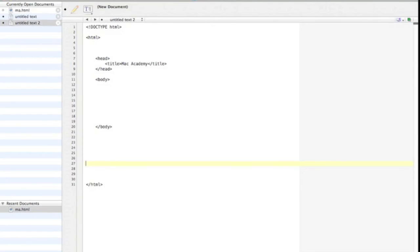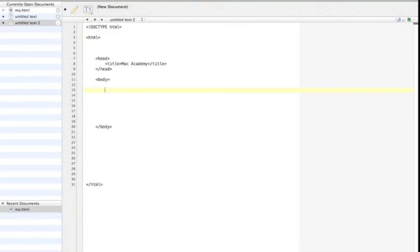Between your title tags, give your page a name, if you haven't already. Underneath the closing head tag, put the opening and closing body tags. Now, inside the body, let's create a paragraph. Each paragraph requires opening and closing tags. If you can guess what those paragraph tags are. They're just a P.